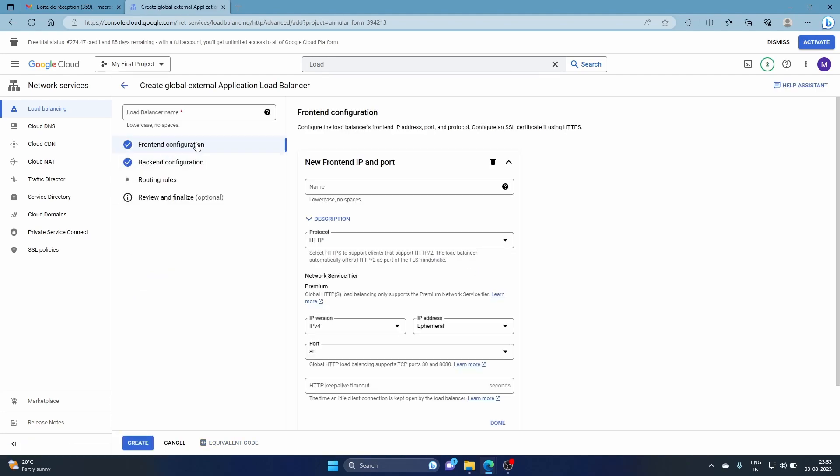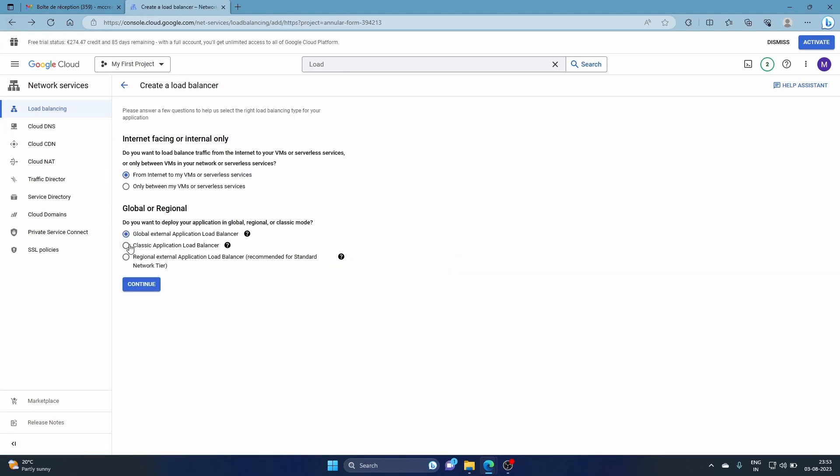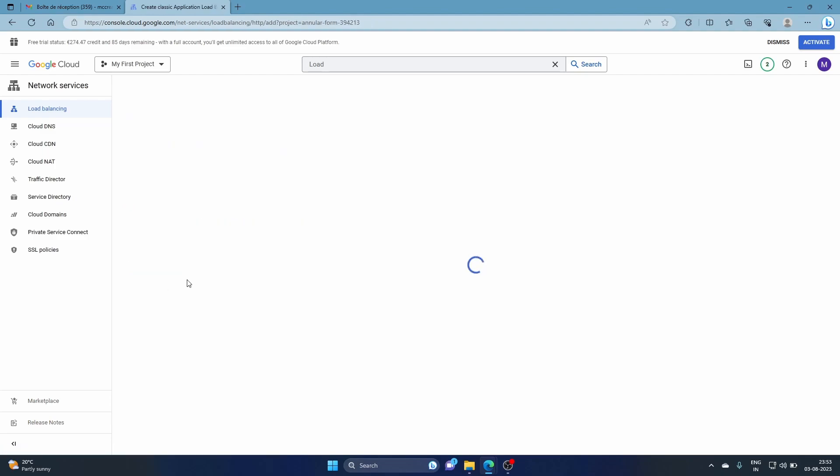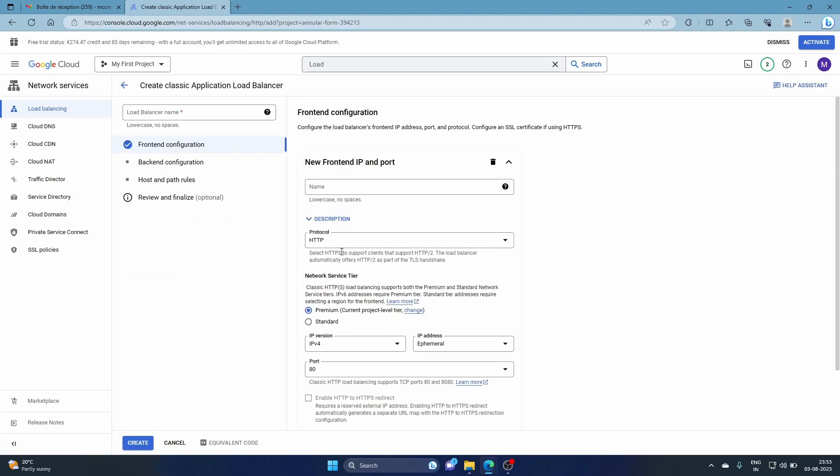You have frontend configuration, backend configuration, and routing rules. What this means is that the frontend is where you receive the traffic, in what way you receive the traffic - just HTTP, the IP address and the port. We're going to keep this as it is because it's global. Maybe for this case we'll just go with classic.